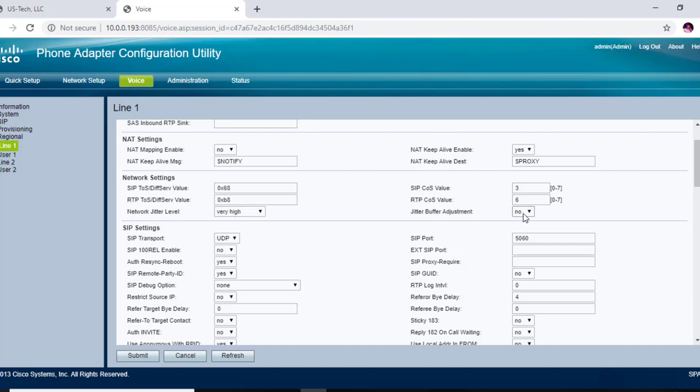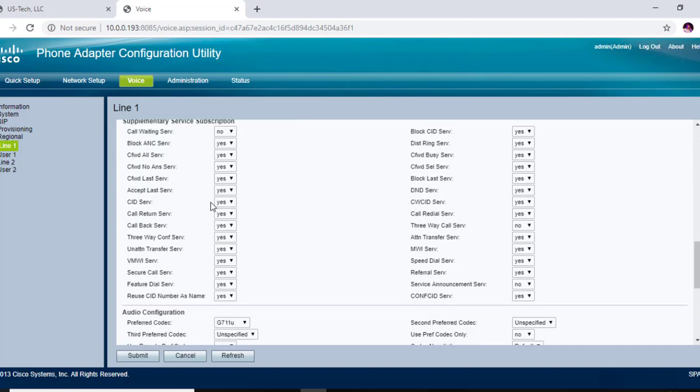Call waiting service, you want to make sure that that is set to no. Three-way calling service, you want to make sure that that is set to no.